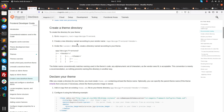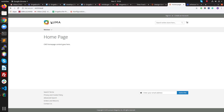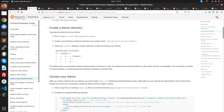Good evening guys, today we are going to learn how to create a custom theme in Magento 2. As we already installed Magento 2.33, we are going to develop a custom theme. For this, we need to follow some steps, like creating the directory of your theme.